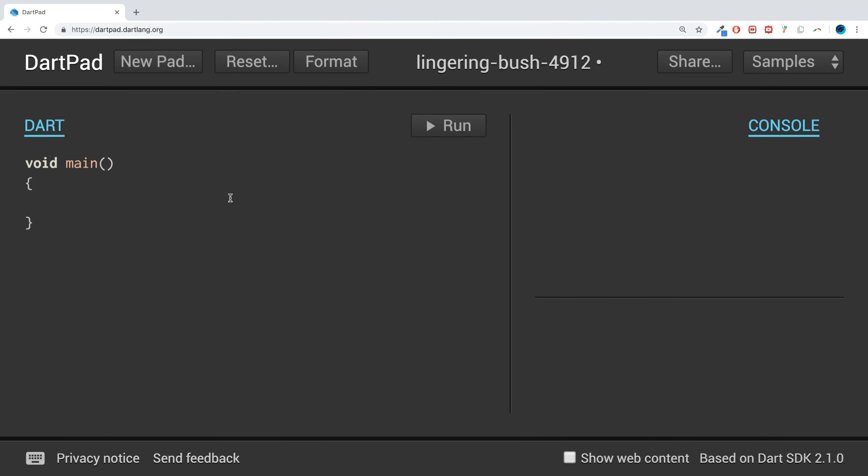Hello, in this Dart programming video I'm going to show you the Queue collection. Queue collection is basically a FIFO type of collection. FIFO stands for First In First Out, like a regular queue of people.